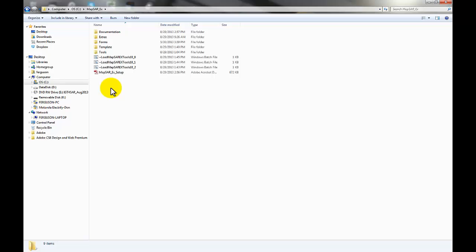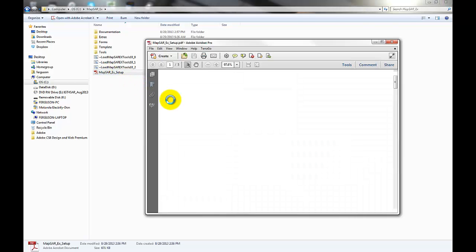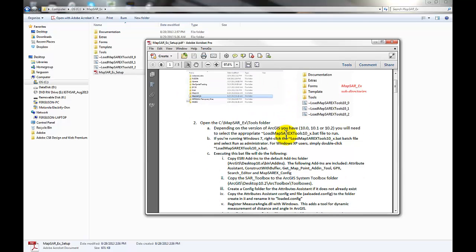If we open up this folder you'll see a number of files and subfolders listed here. One of those files is a PDF file called mapsar_ex_setup. This is the setup process that you go through to install IGT for SAR on your computer — these are the steps we're going to go through today. If you want a printed document, it's available here as well.